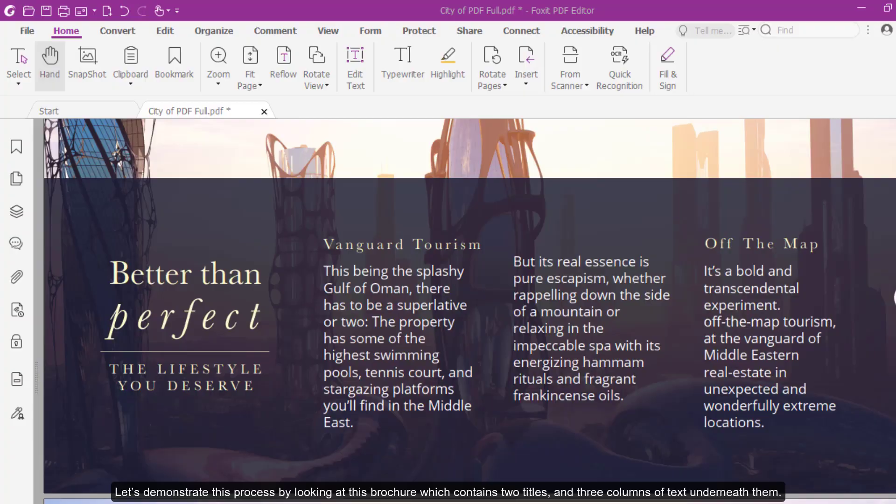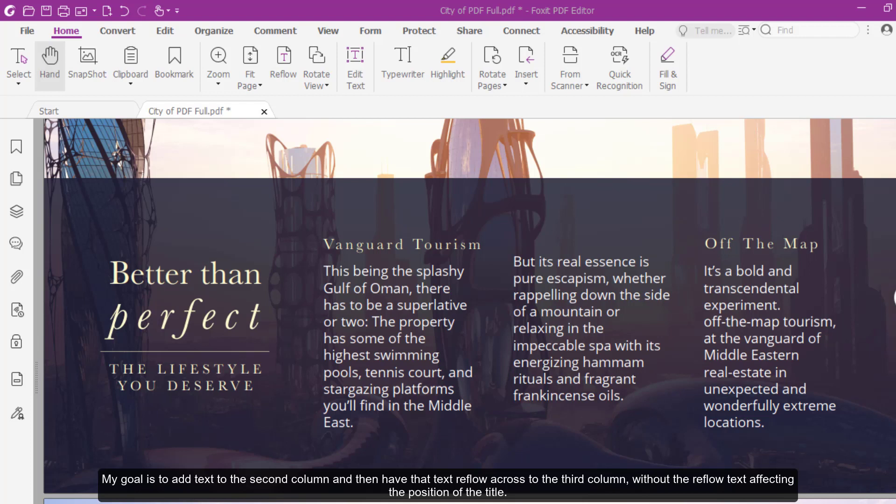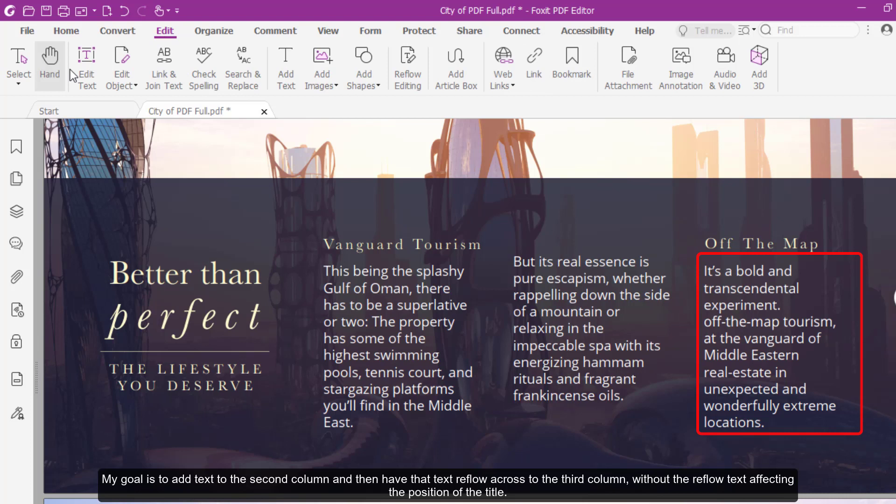Let's demonstrate this process by looking at this brochure which contains two titles and three columns of text underneath them. My goal is to add text to the second column and then have the text reflow across to the third column without the reflow text affecting the position of the title. So, how do I do this?